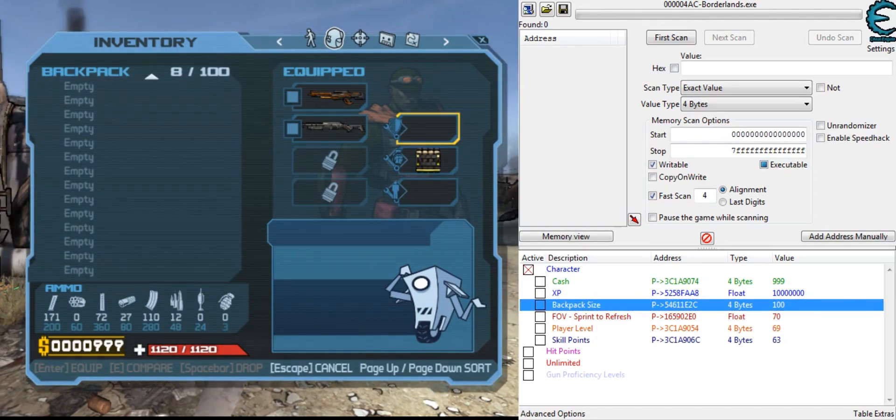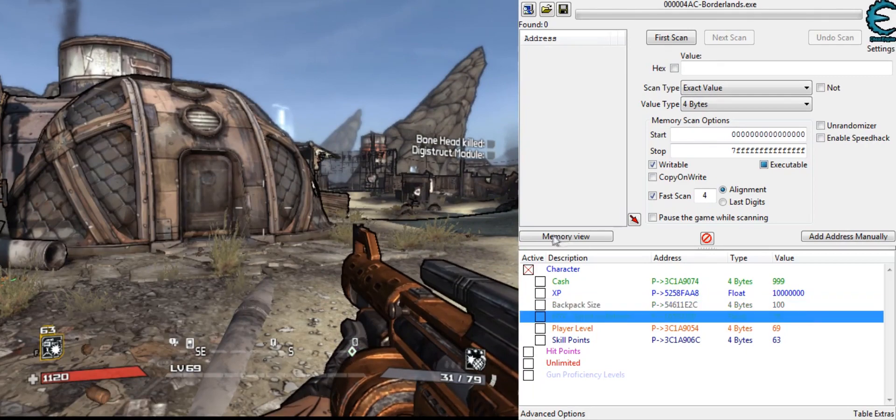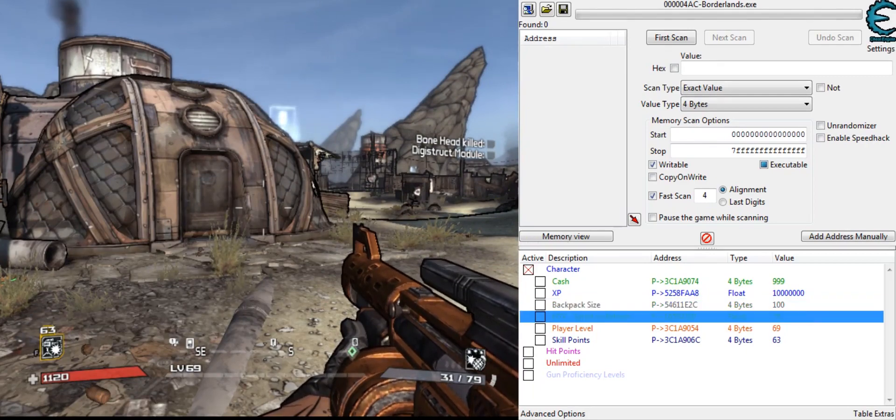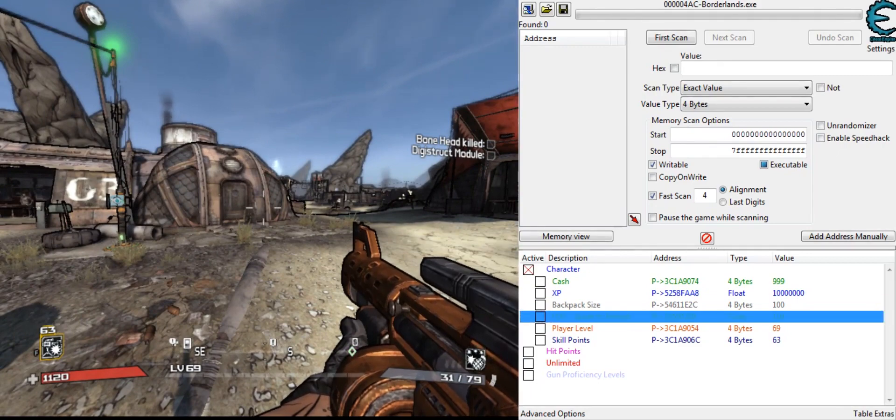FOV, change this to like 110, and sprint, boom, 110 FOV.